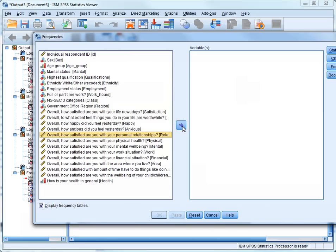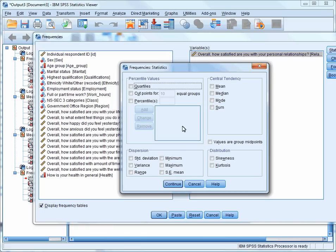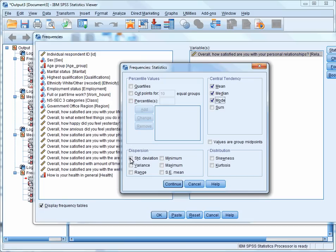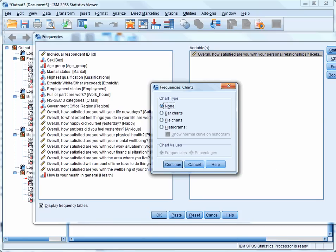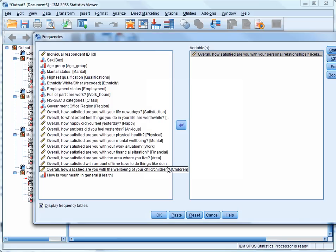Next, we'll click on Statistics, look at the Mean, Median, Mode, Standard Deviation, Minimum Values, and Maximum Values. Then press Continue, select Charts, Histogram, Show Normal Curve on Histogram. Then we can press Continue, and then OK.